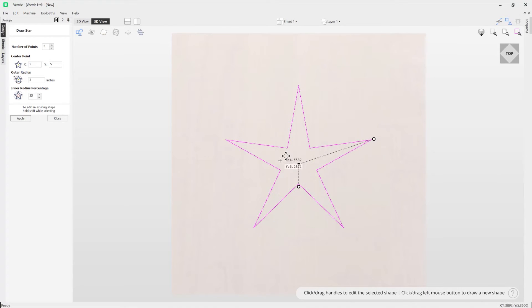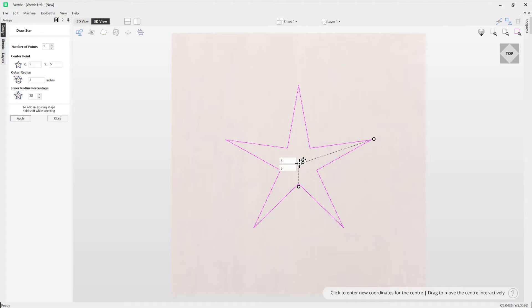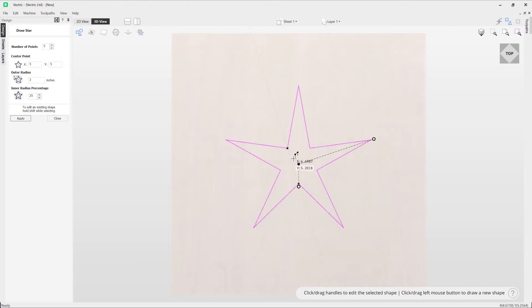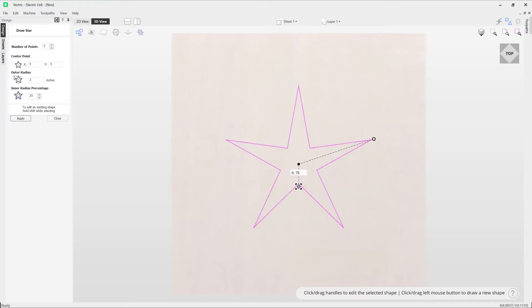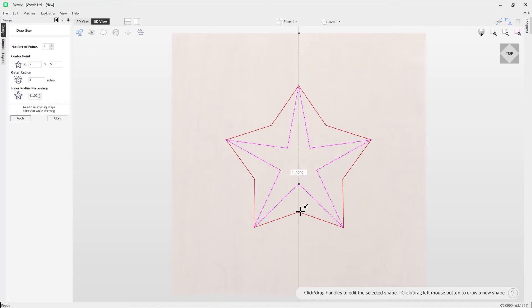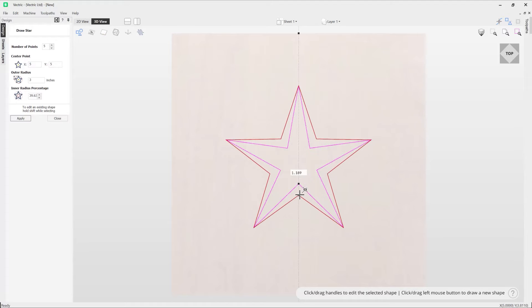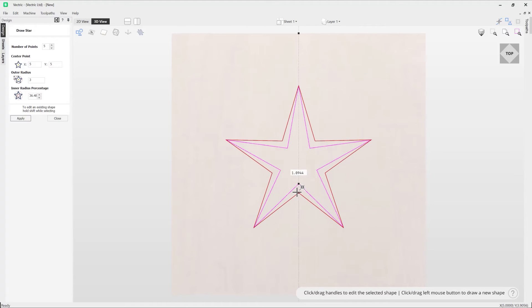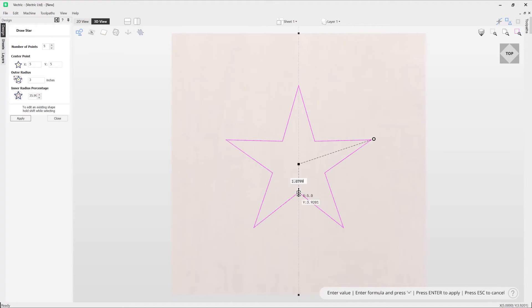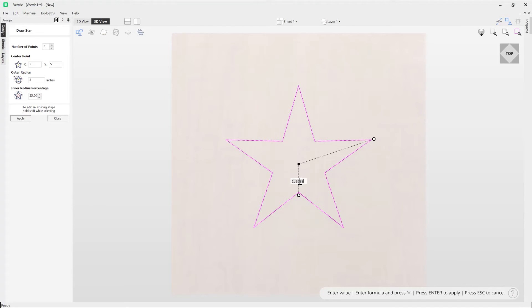We also have the ability to adjust the inner radius. So that is from the center of the star to the inner points of your star. In which case I can take this handle here and if I click on that I can drag that and you can see it's adjusting the inner radius like so. Alternatively again, if I wanted to be precise here I could simply set that to an exact one inch by typing that in and then press enter.